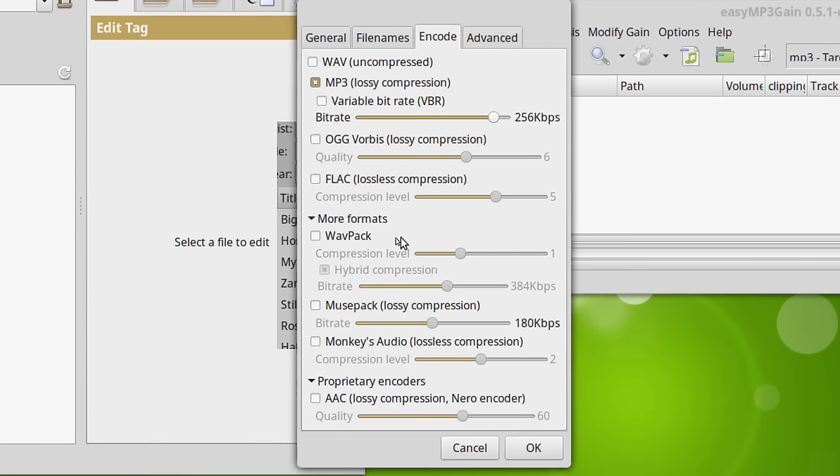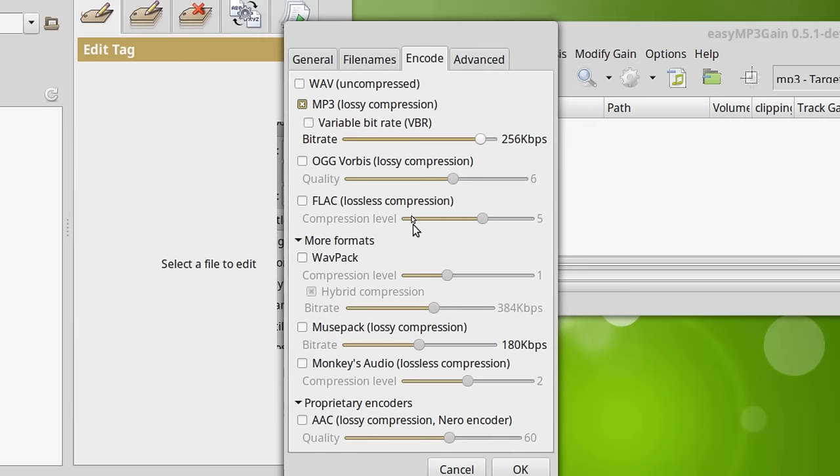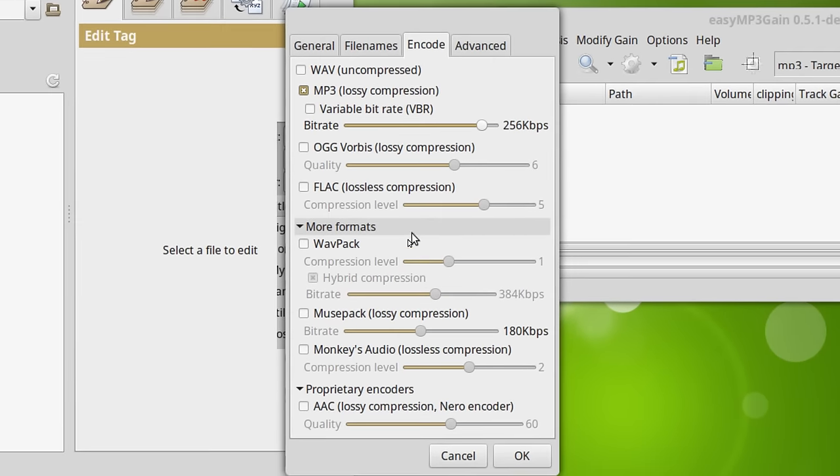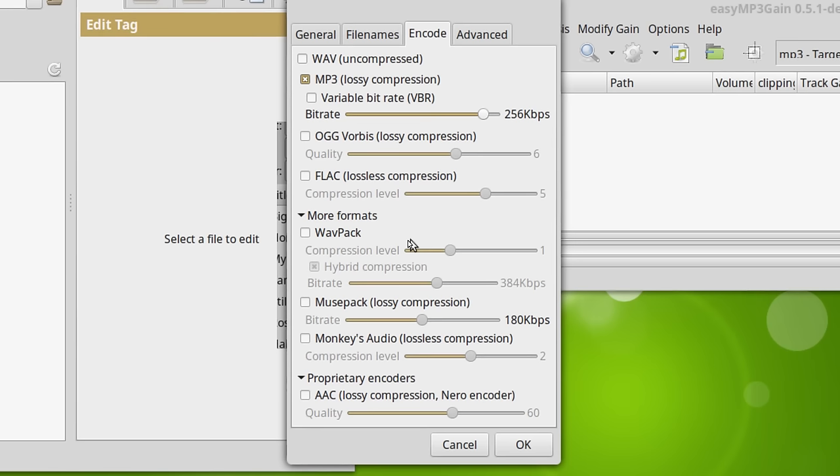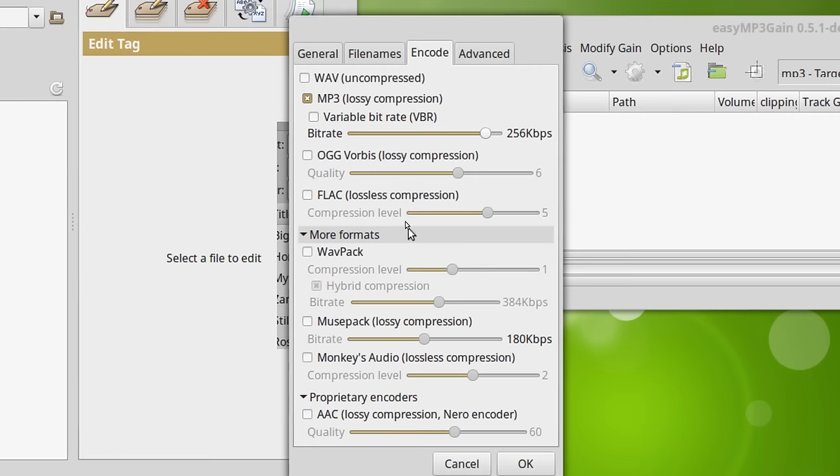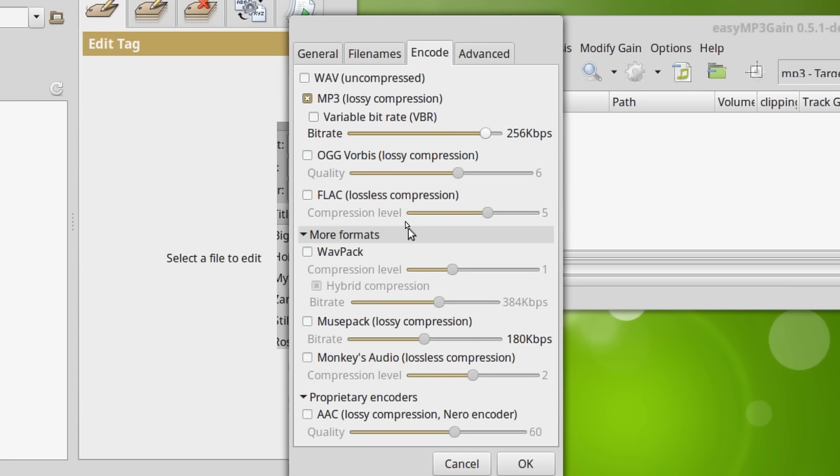And then we have other formats here. WavePack. And what's really nice about this, we've got WavePack, Monkeys Audio. MusiPack. That's an old one. And then we have the AAC, which is usually what iTunes Music is encoded in.